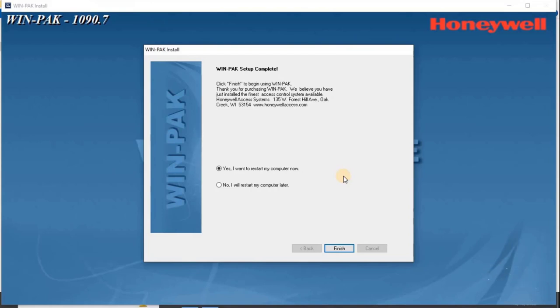Or else click No, I will restart my computer later to complete the installation without restarting your computer. It is recommended to restart the computer after installation.